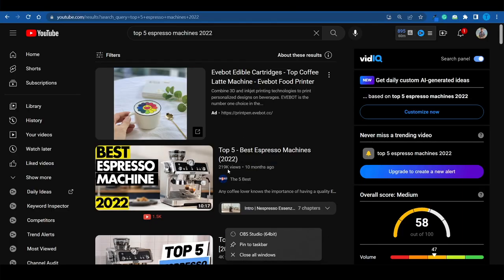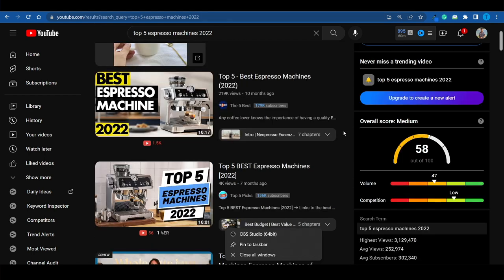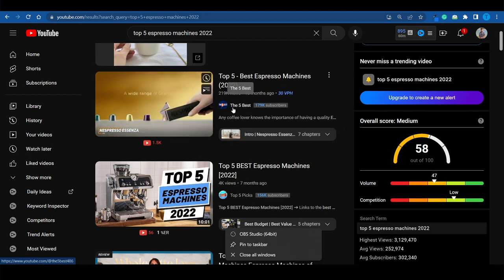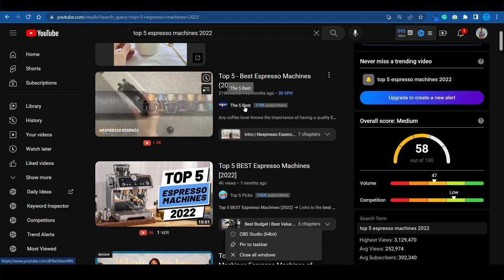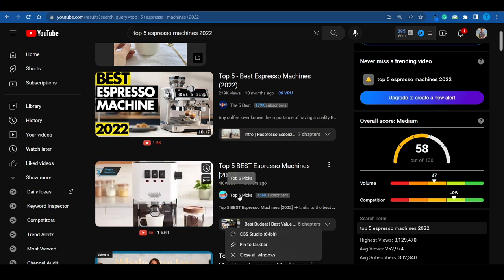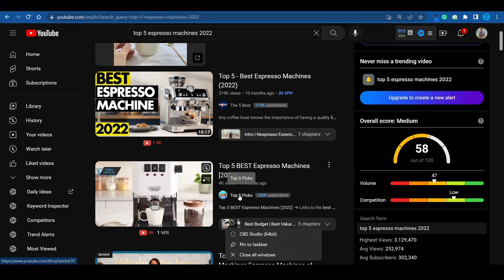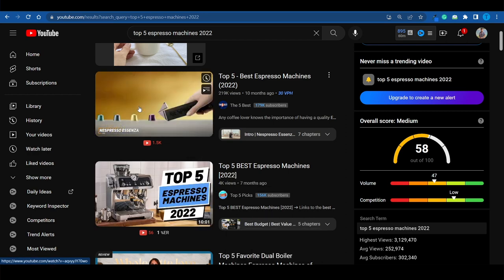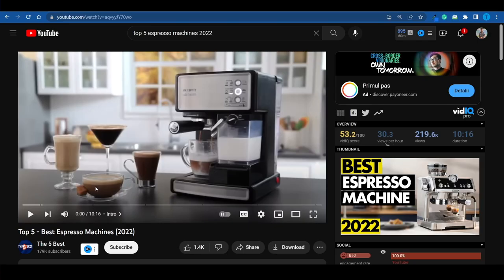Let's just do this quick experiment on YouTube. I've just typed in top 5 espresso machines 2022. And the top result here is this video from the channel called The 5 Best. And here's another one from a different channel called Top 5 Picks. Now let me click on the first one and let's see what's actually going on here. And let's just take a minute to try to reverse engineer what they are doing.